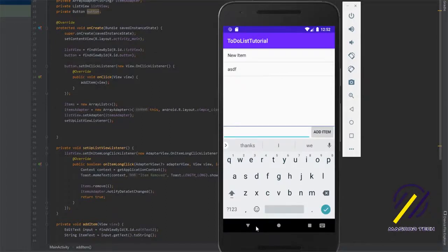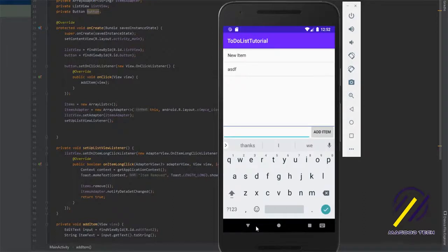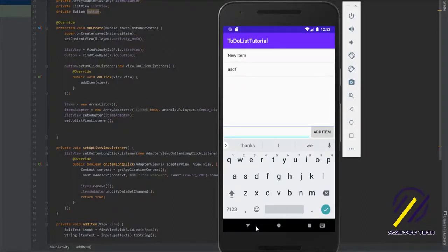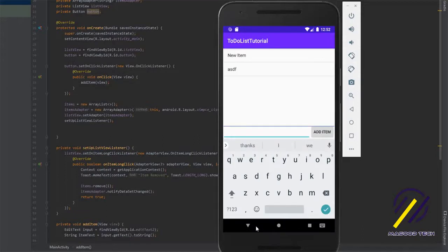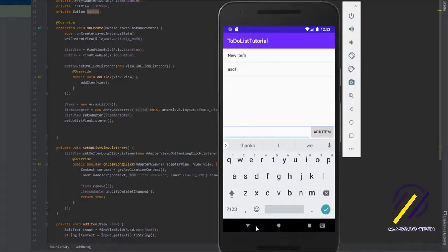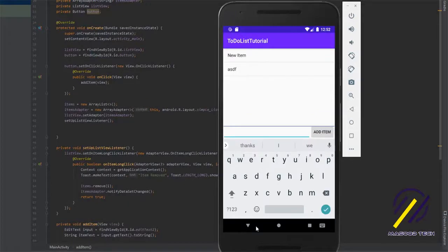As I said earlier, if you're interested in learning how to persist this data to a database so that every time you open the app you get the data you stored previously, I can make a part 2 if you're interested. Just make sure you leave a comment below and a like on the video, and most of all don't forget to subscribe. Thank you for watching.